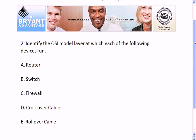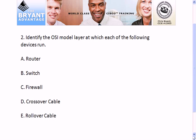Going on to question two: identify the OSI model layer at which each of these five devices runs. We've got a router, a switch, a firewall, a crossover cable, and a rollover cable. So at which layer of the OSI model does each of those run?